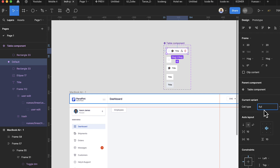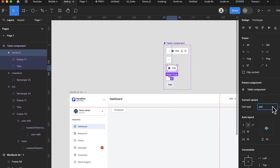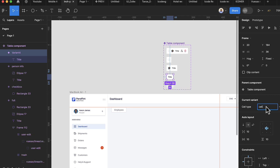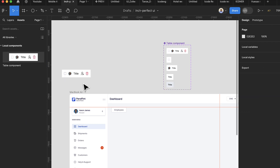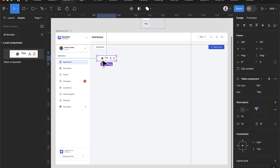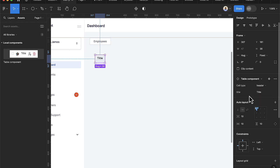Go to the properties panel and set the cell type. The first cell type is 'full', the second is 'checkbox', the third is 'person info', the fourth is 'cell', and the last is 'header'. Go to your assets file and drag in one of the table components. Change its cell type to 'header'.